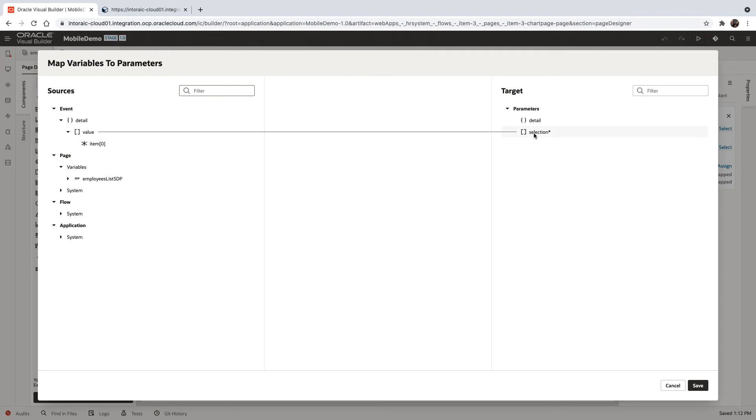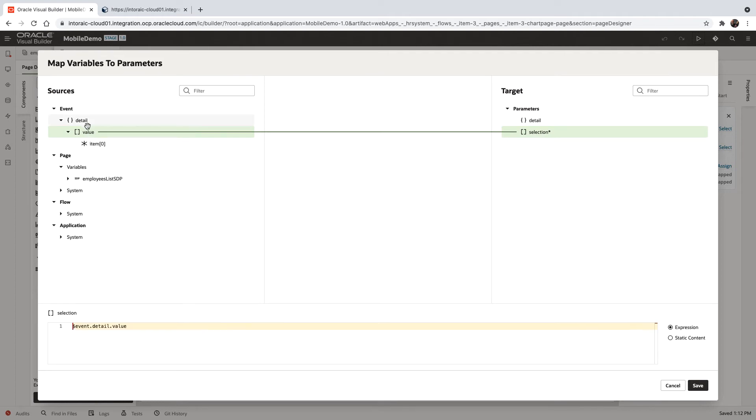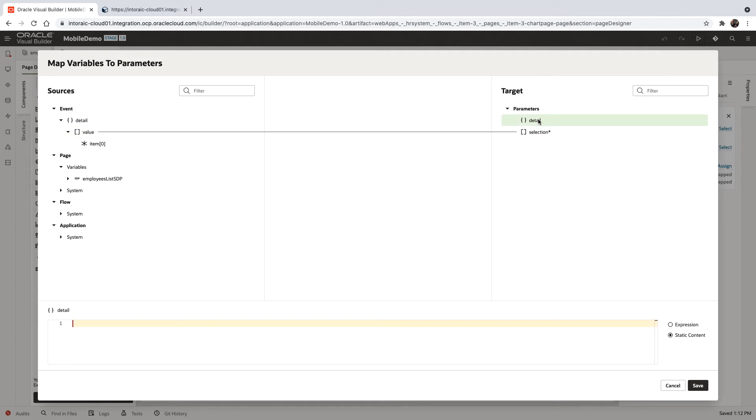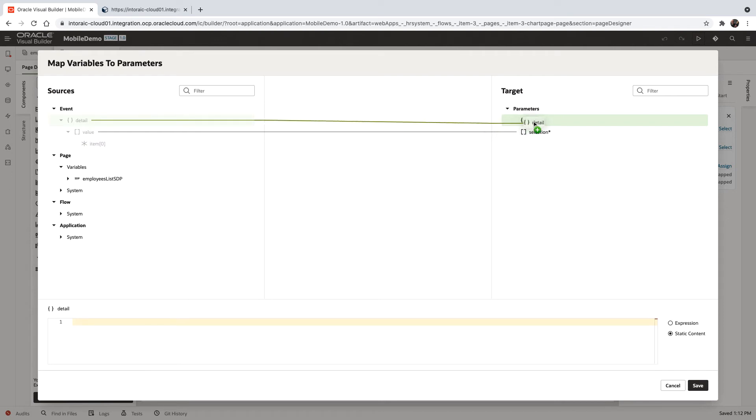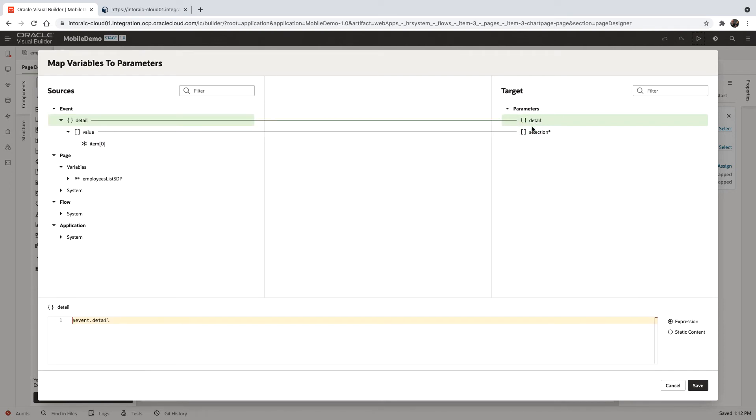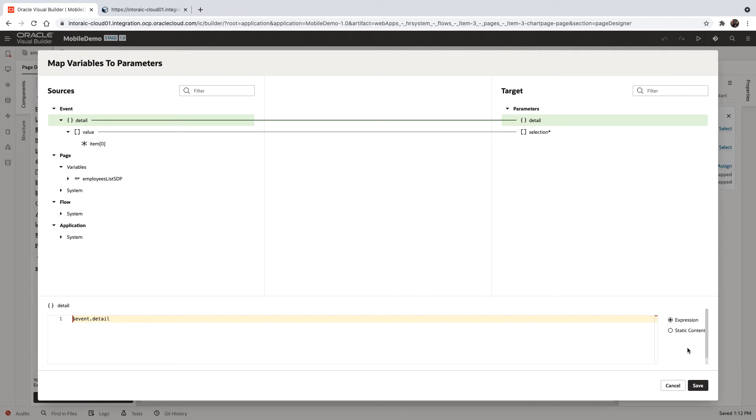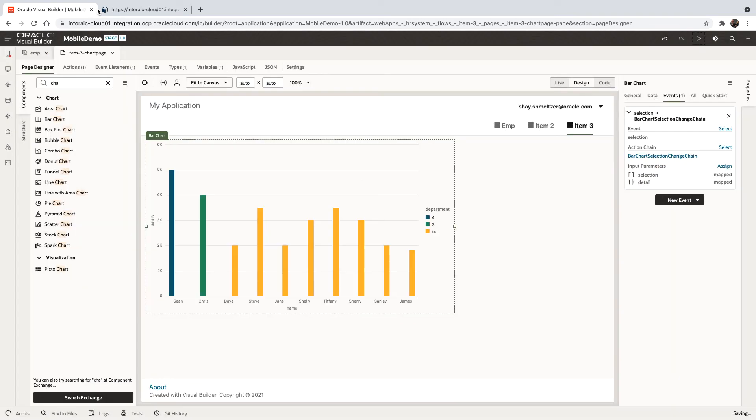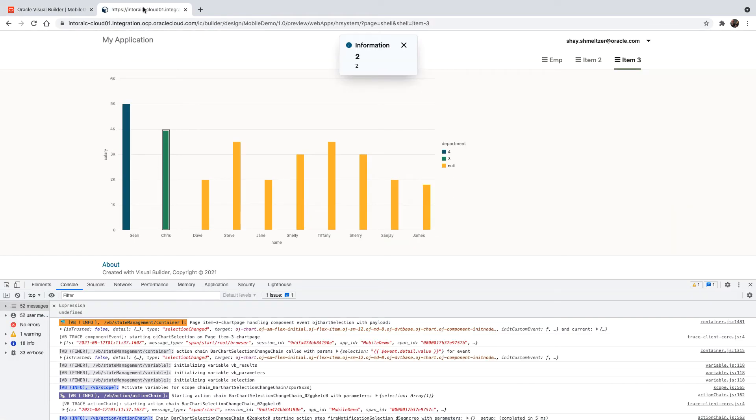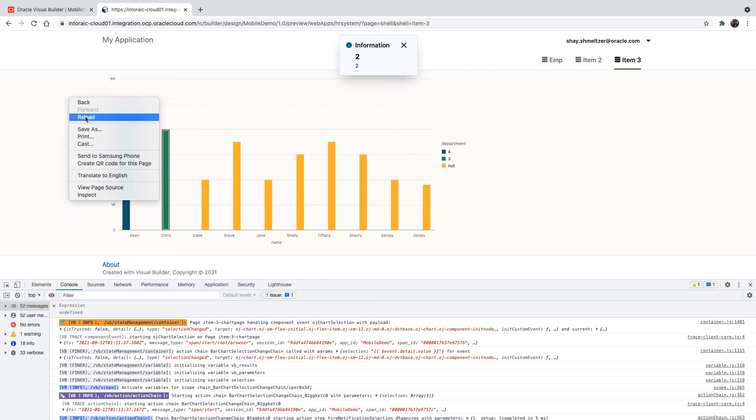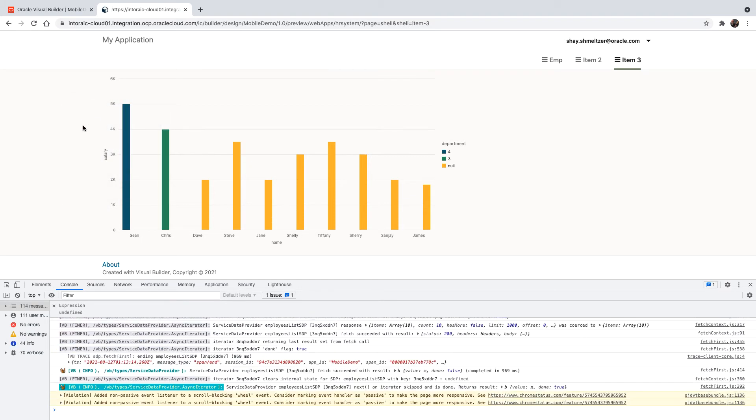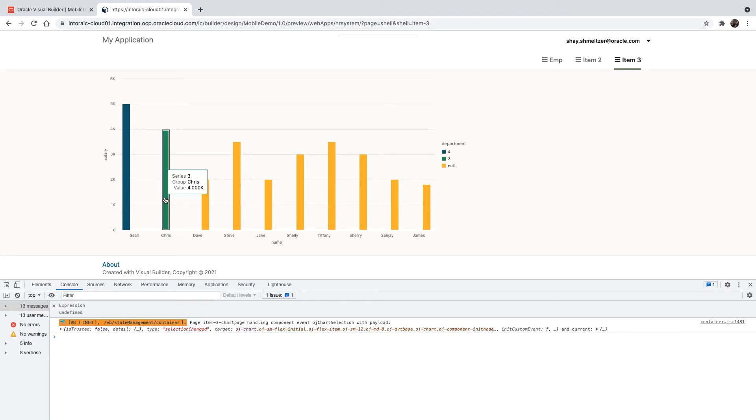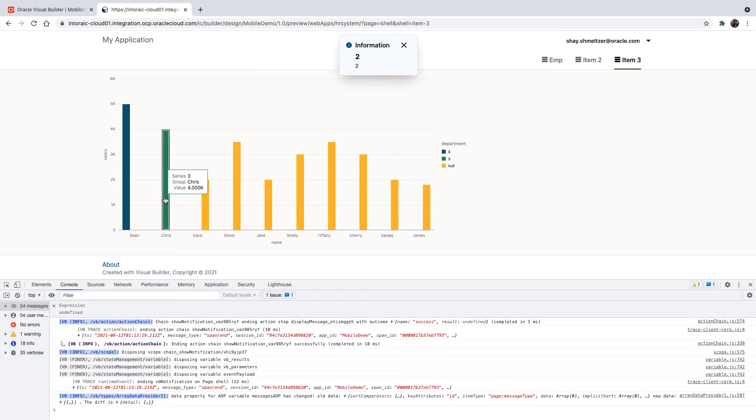And you see the selection is mapped over here from the value that is part of the details that we're getting here. So what we're going to do is we're going to click on the detail here, and we're going to map this one at the top here. This would get us more information into this detail area. So now let's click save and go back to our UI, and we can refresh again, and we'll clear the console, and now let's click on something over here.